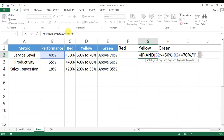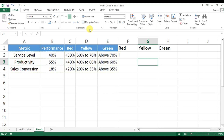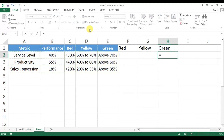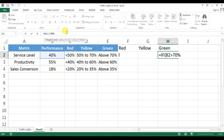We had not closed the AND bracket, so let's close that. For green, we put a simple formula: IF this value is greater than 70% — our condition is above 70% for green — then it is a small 'l', otherwise blank.